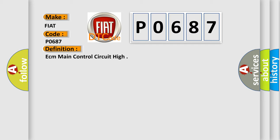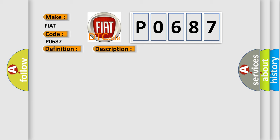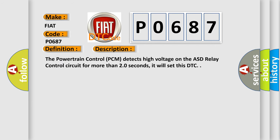And now this is a short description of this DTC code. The Powertrain Control (PCM) detects high voltage on the ASD Relay Control circuit for more than 20 seconds. It will set this DTC.